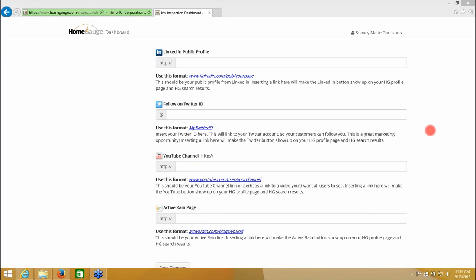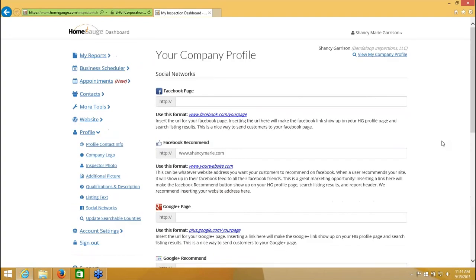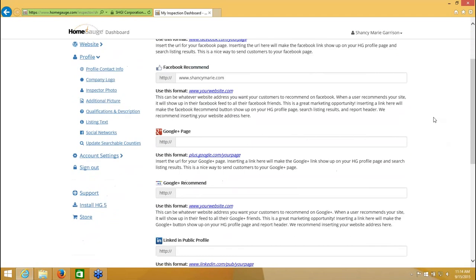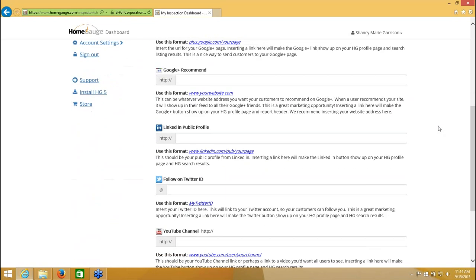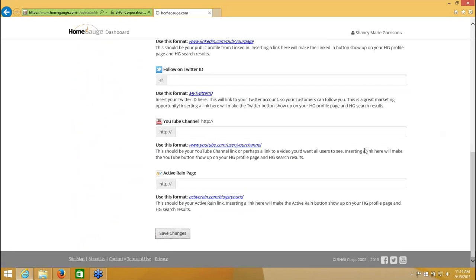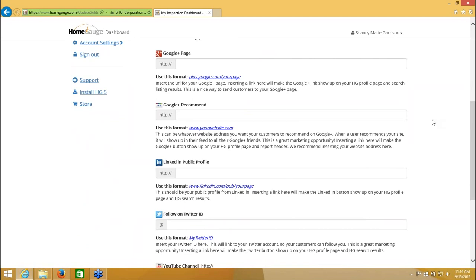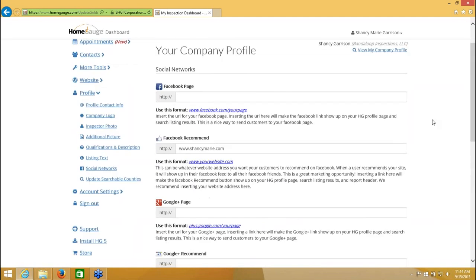So basically you'd come in here. You would fill out this entire page with everything you have. If you don't have everything here, fill out what you have. If you only have a Facebook page, just fill that one out. If you only have a website, at the very least, do the website recommend and do the Google Plus recommend. Do those two, okay? And when you're finished, come down here and click Save Changes. And that will allow for your customers to use the tools that show up at the top of their report when they're viewing it from the HomeGage dashboard in order to recommend your company by liking your Facebook page or recommending your website or Google Plus page and your website through Google Plus, LinkedIn, Twitter, YouTube, and Active Rain.